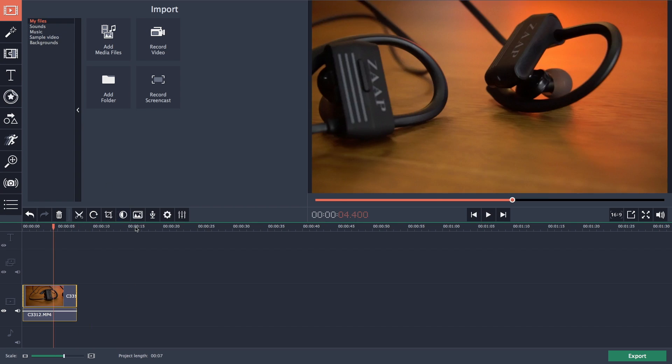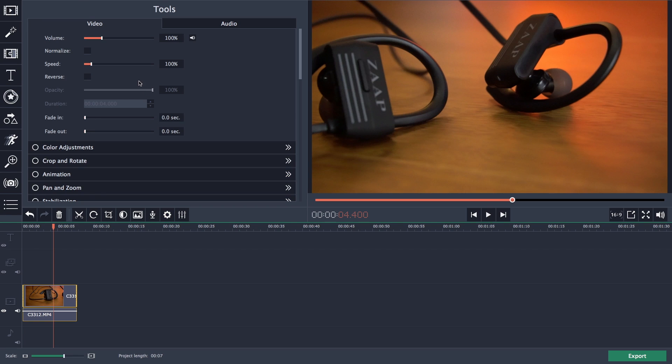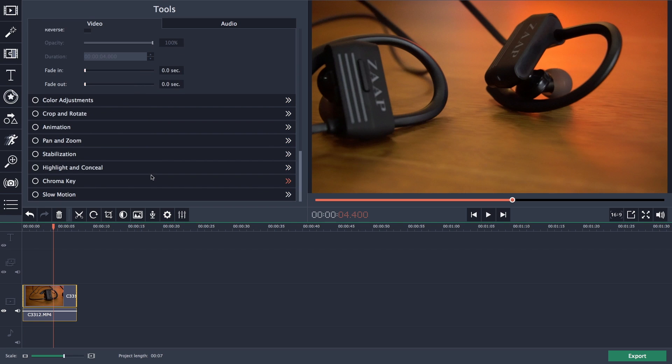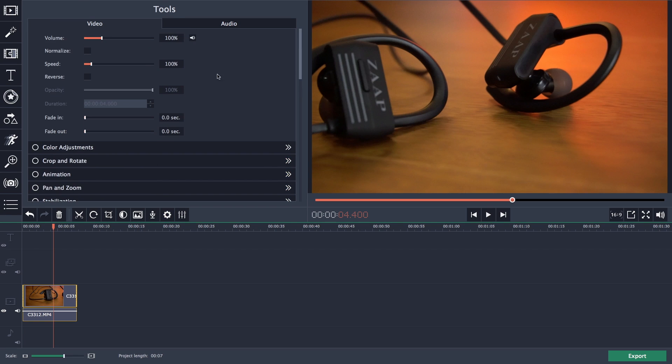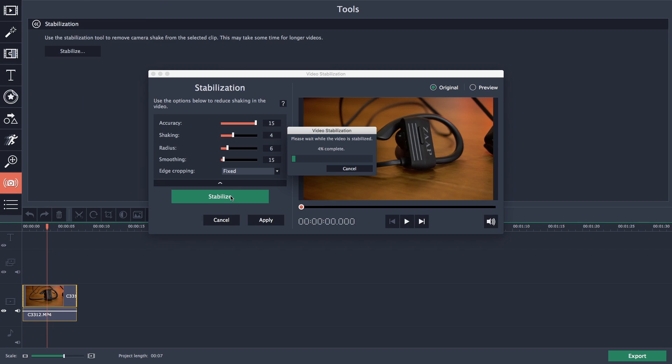You can also do adjustments by going to the tool option such as stabilization, color adjustment and slow motion. I have tested the stabilization and this software stabilized the video pretty good.